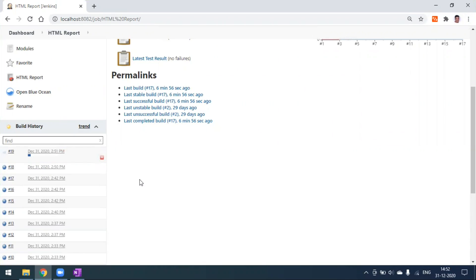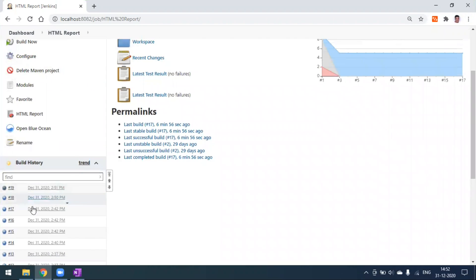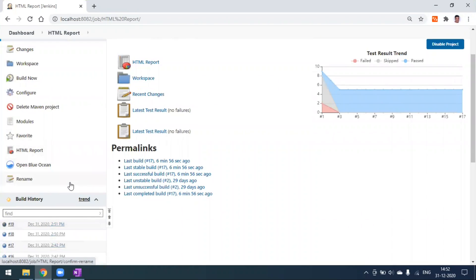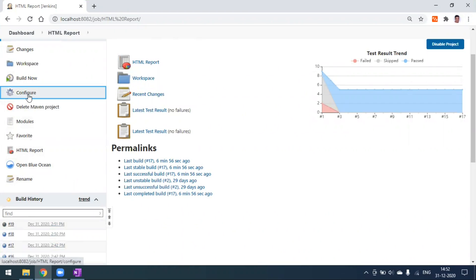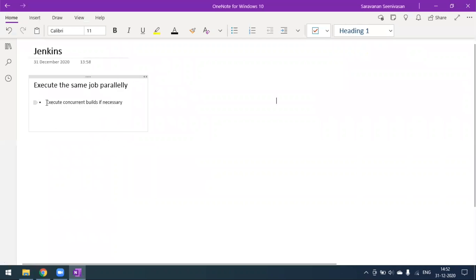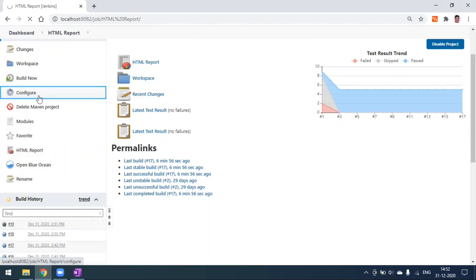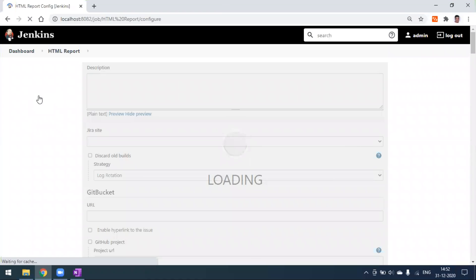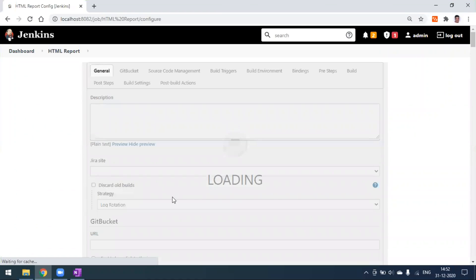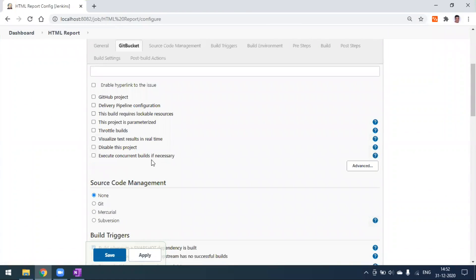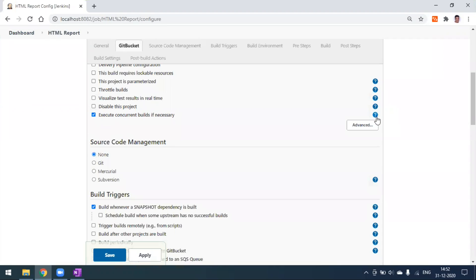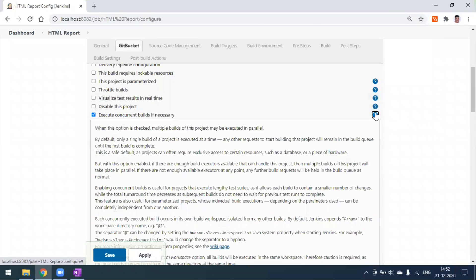This is the default behavior: build 18 completes, then build 19 runs. We don't want that — we want however many times you build the project, all those builds should run in parallel mode. To achieve this, go to the Configure tab. The option we need is 'Execute concurrent builds if necessary'.